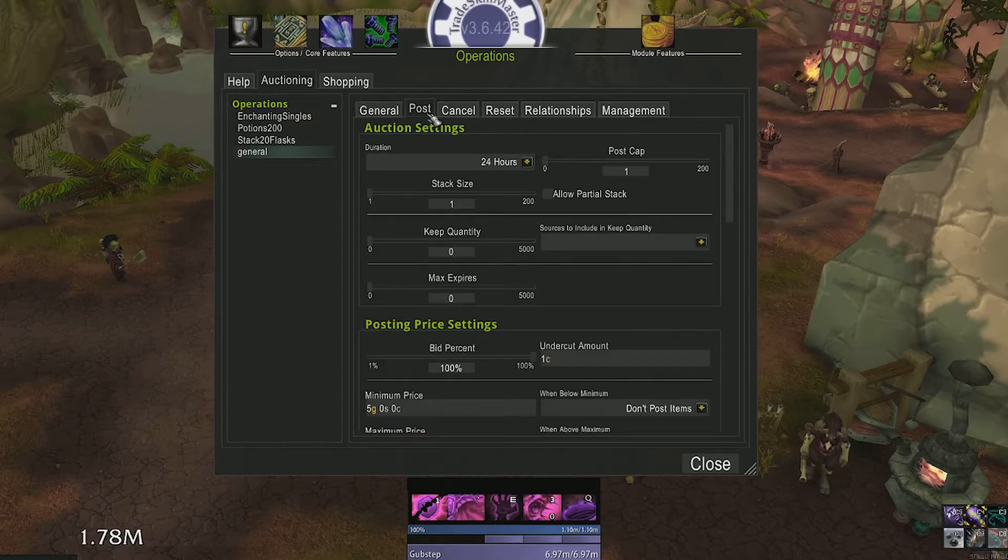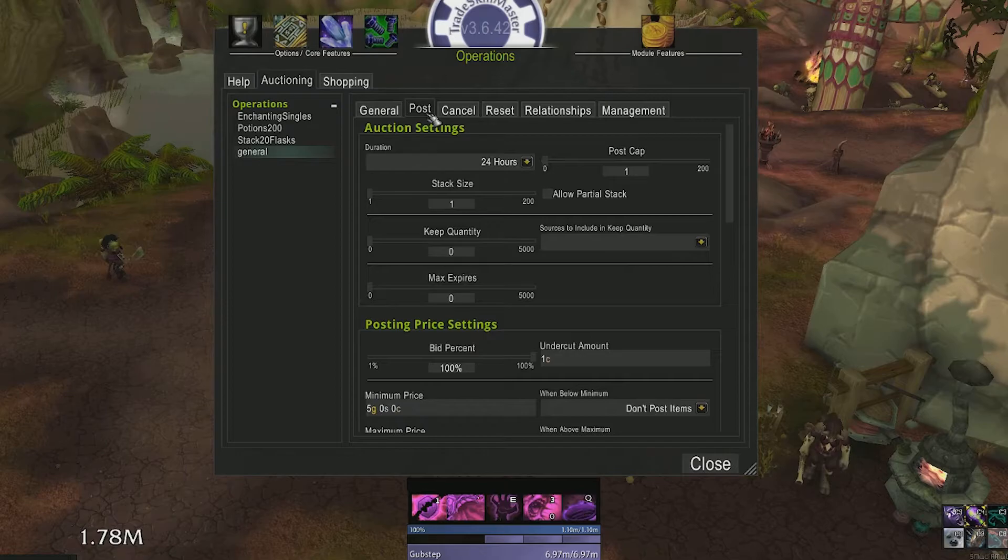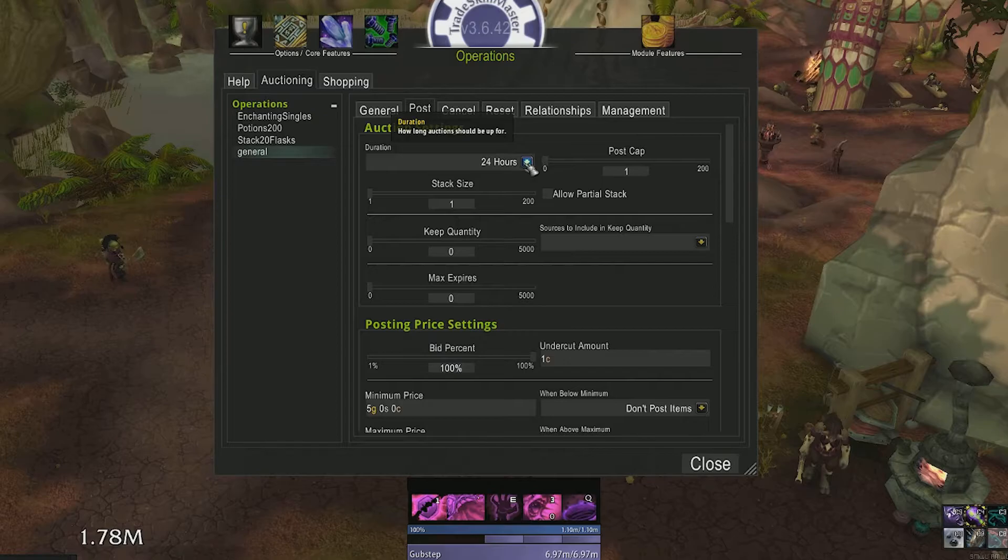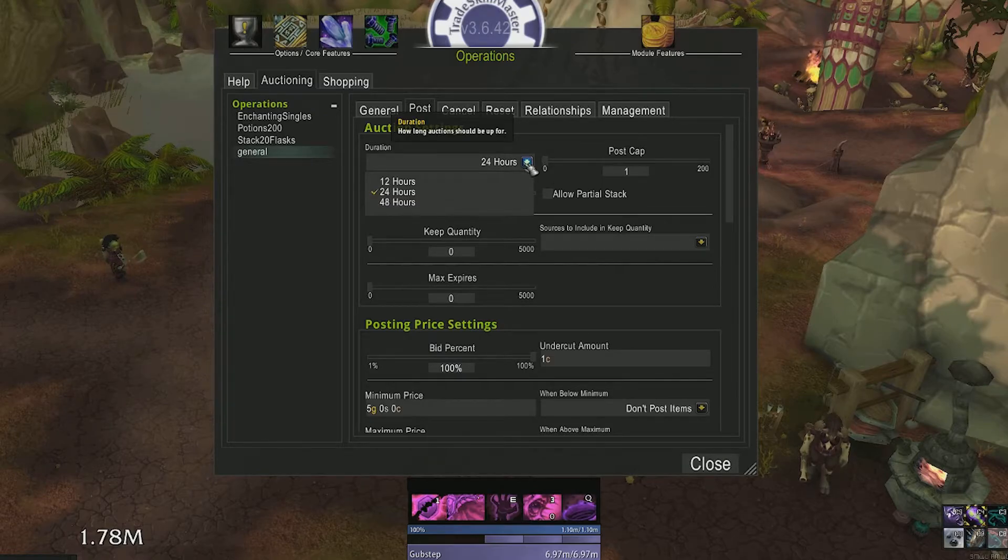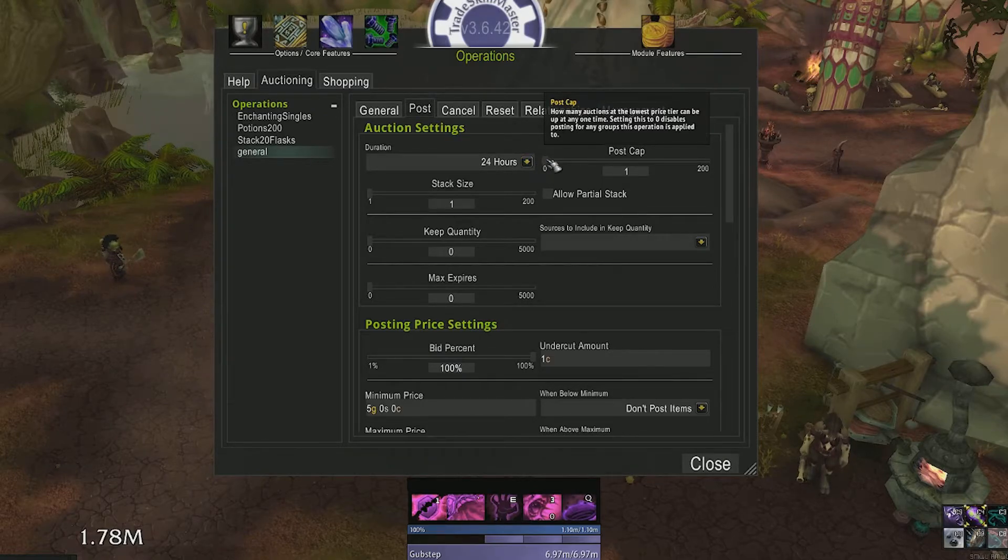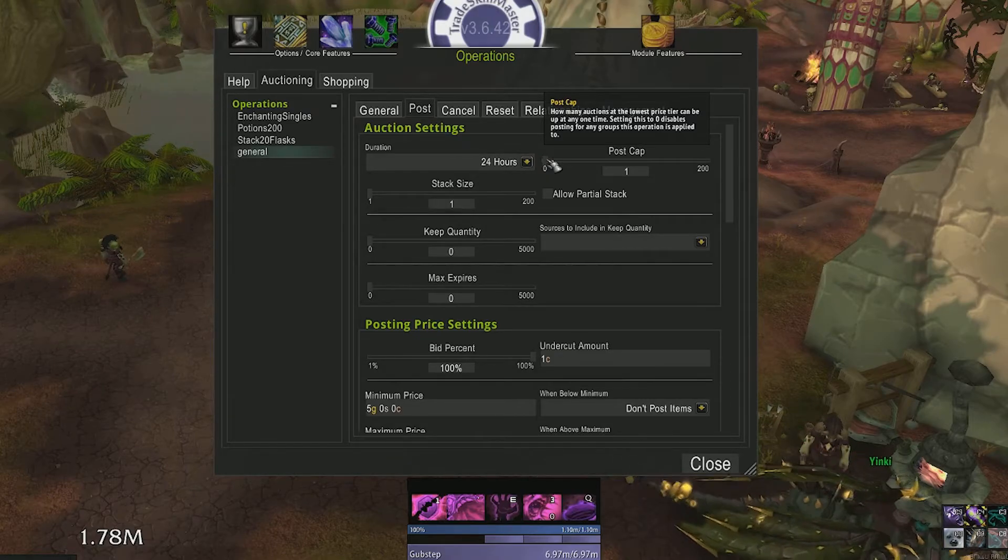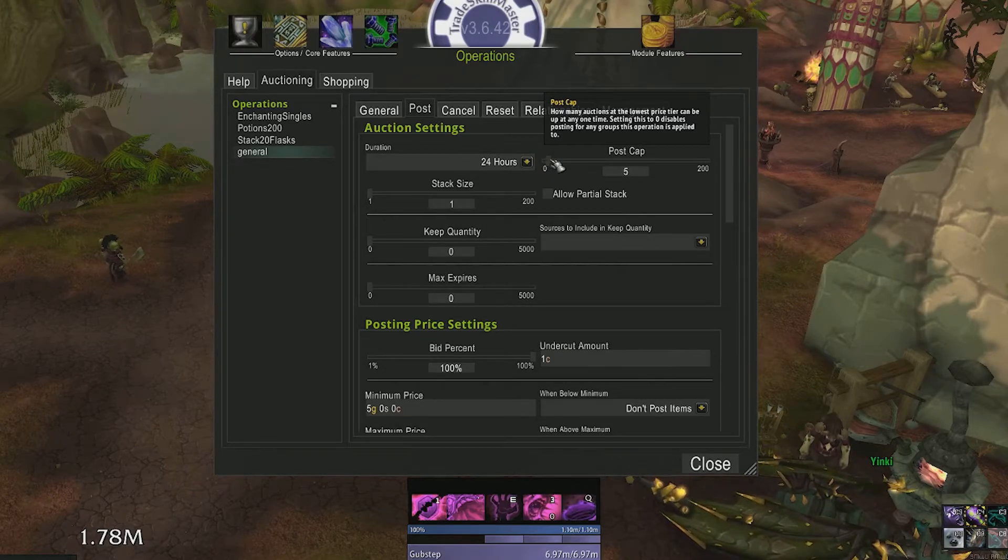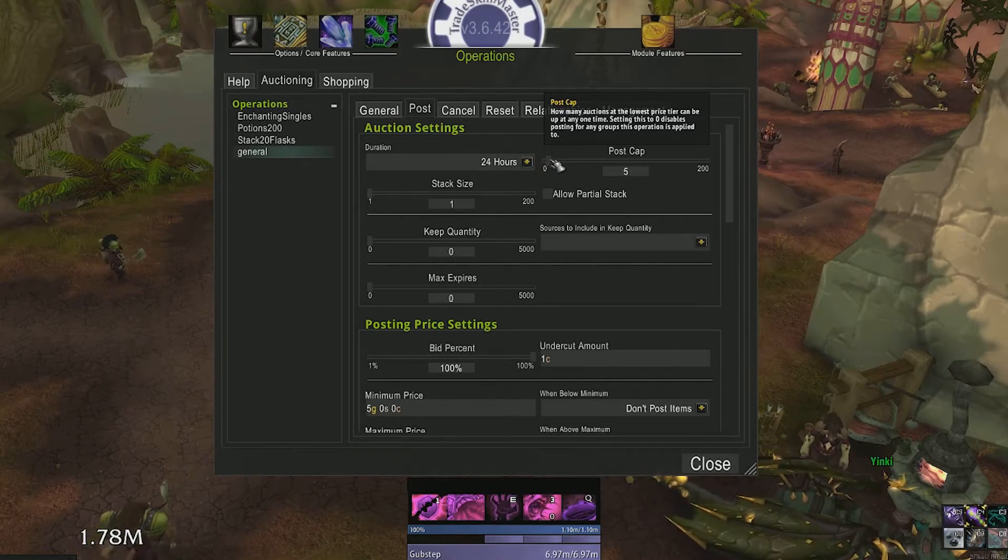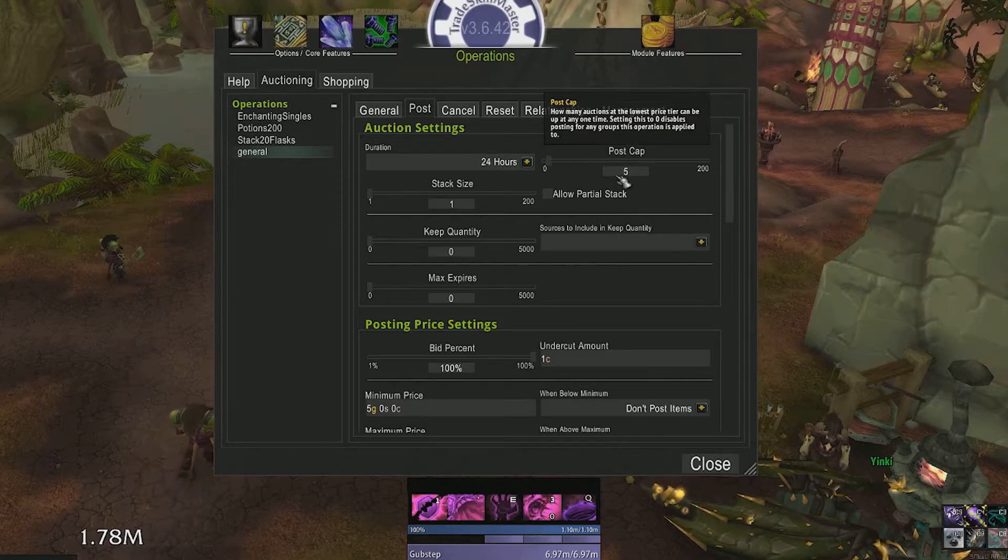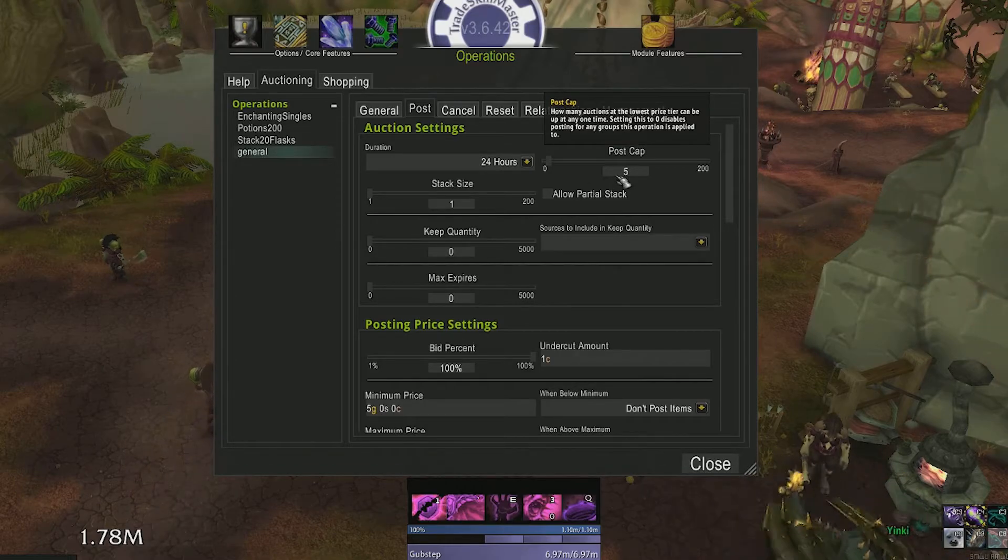Head over to the post tab now. This is the meat and potatoes of TSM and where the magic happens. Select the duration of how long you want to post your items. Post cap means you can post X amount of auctions.